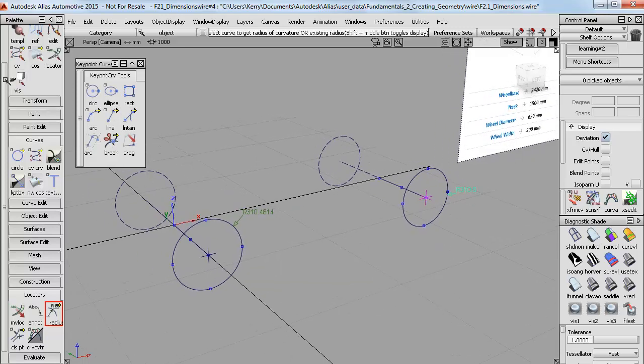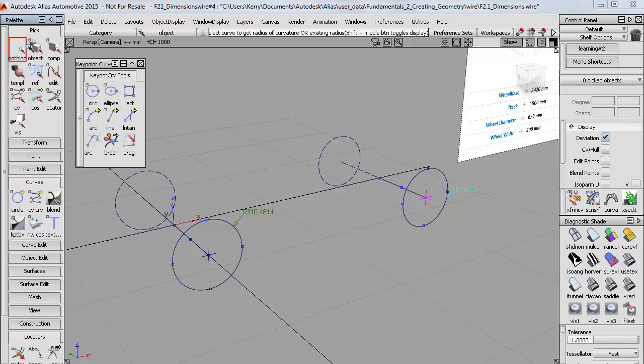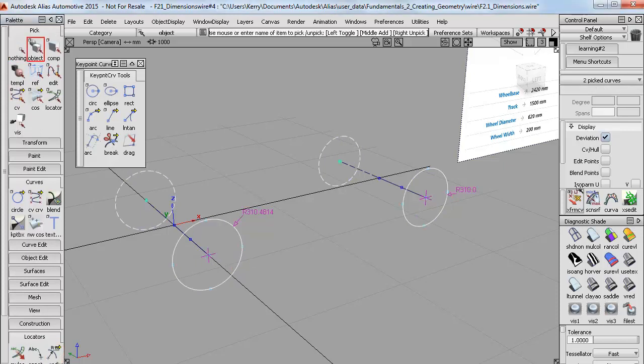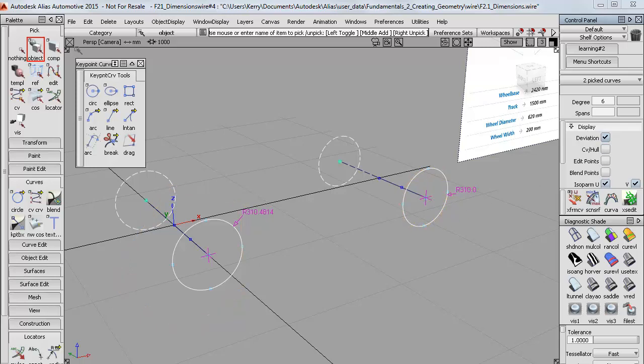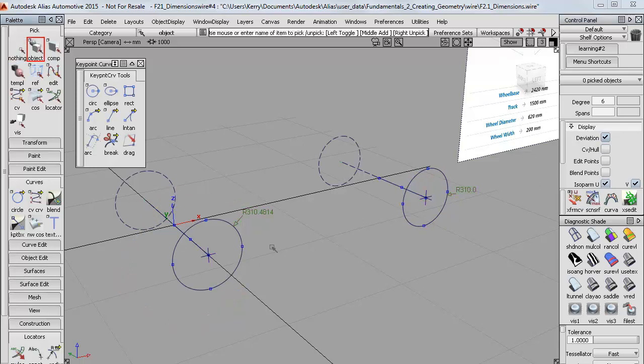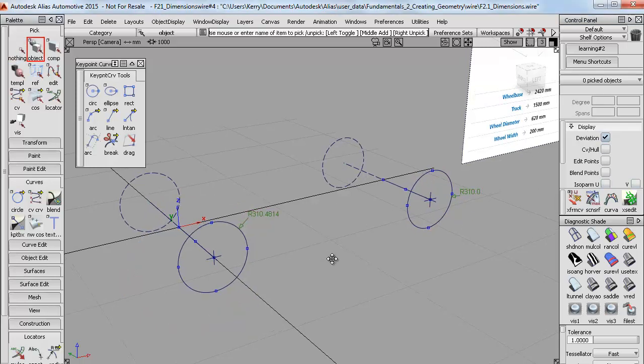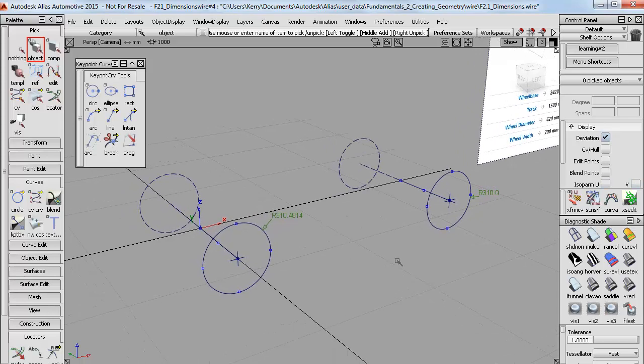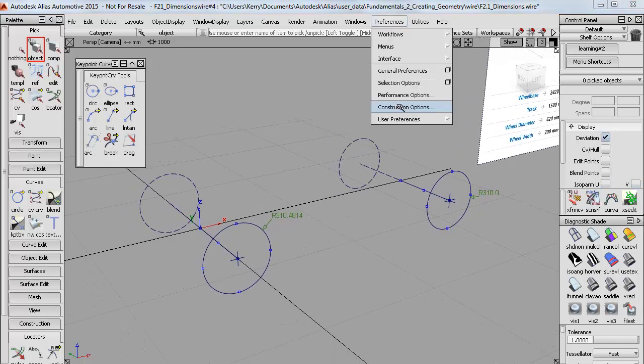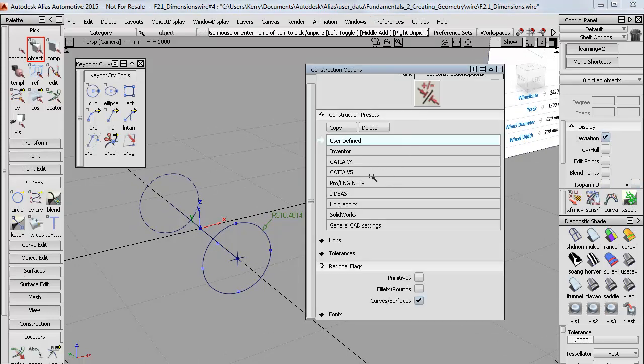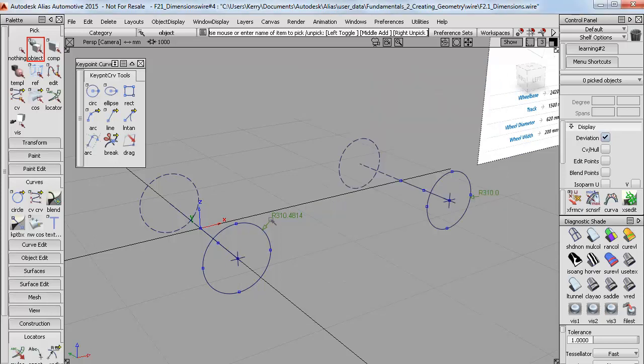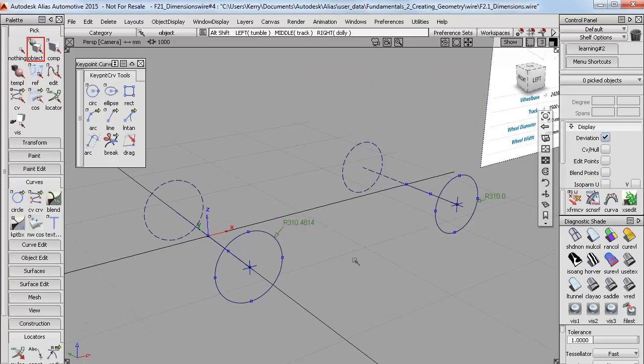And the reason we don't use this all the time is that Alias needs to create a lot more control points to hold that exact accuracy. And in general, we aim for fewer points where possible. So if we don't need the exact accuracy, then we normally work without the Rational settings on. So I'll go back to my general CAD settings, and just be relaxed about any slight inaccuracy.